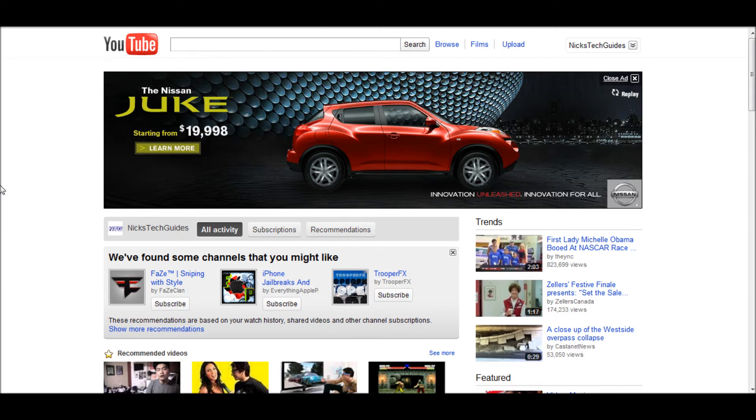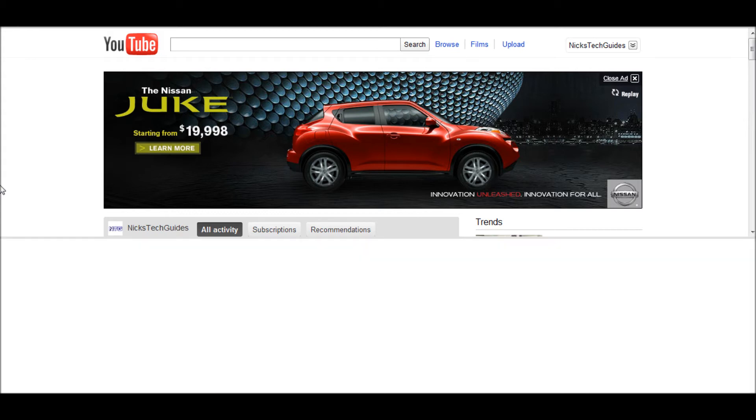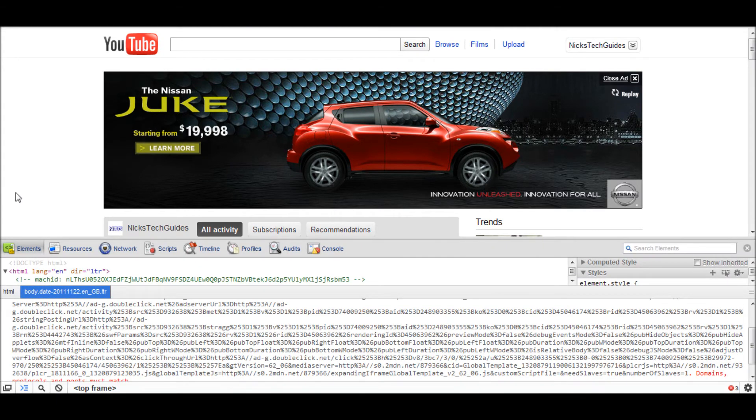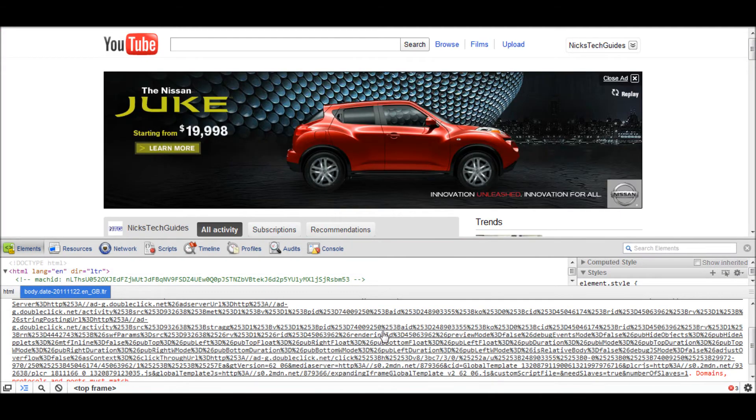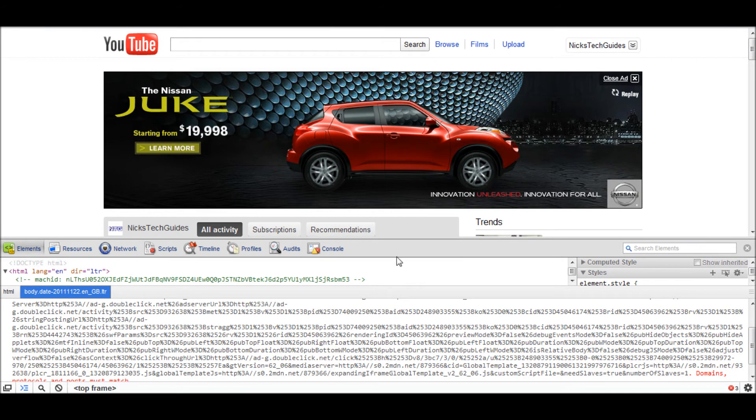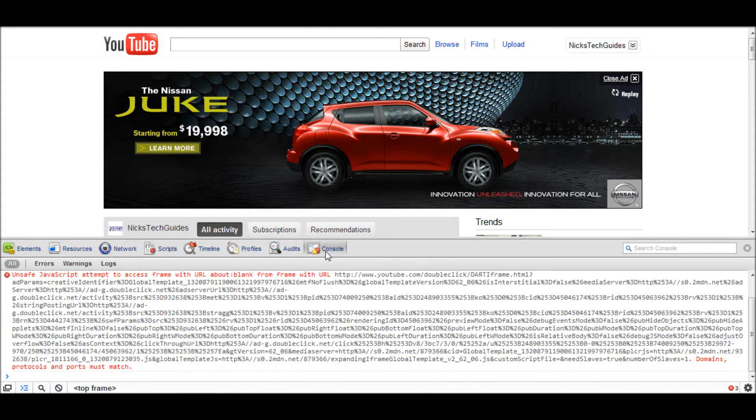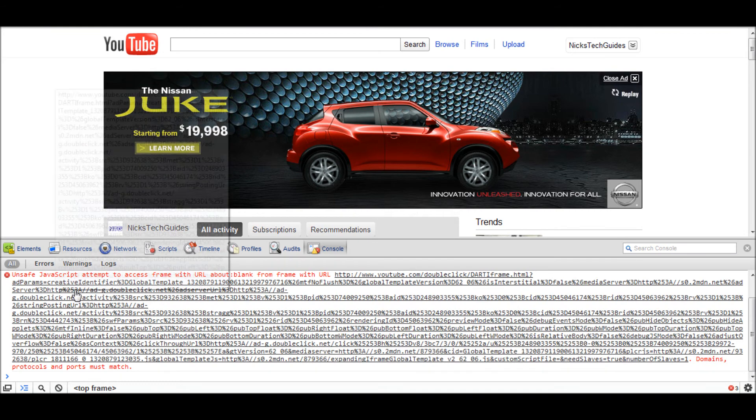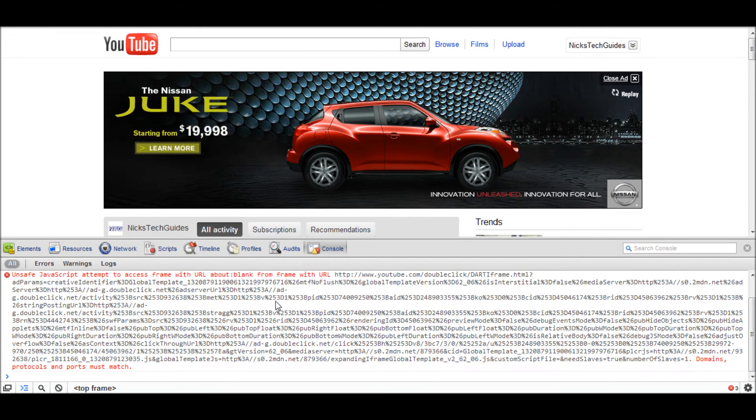So I'm in Chrome, so I'm going to hit Ctrl+Shift+J, and now this box will come up at the bottom of your screen. On the right side you're going to want to click on console, and if you're in Firefox it'll automatically be on the console, so you're not going to need to click on console - this is just for Chrome.